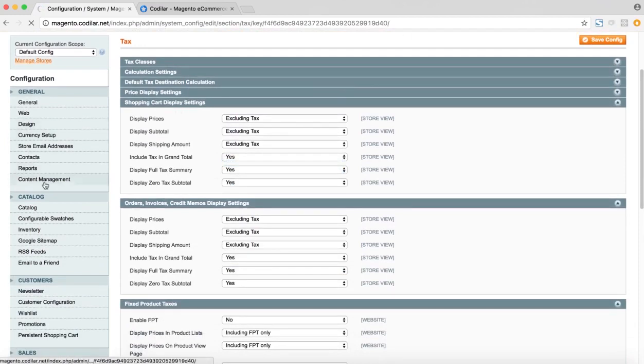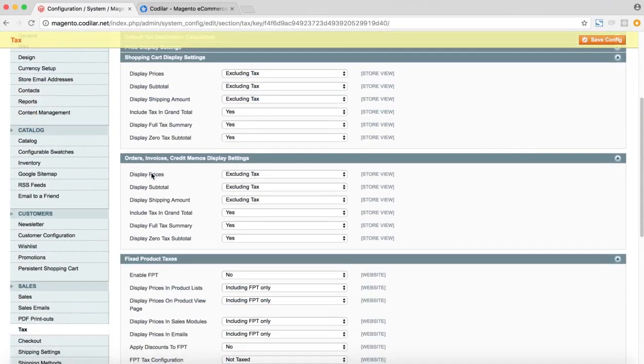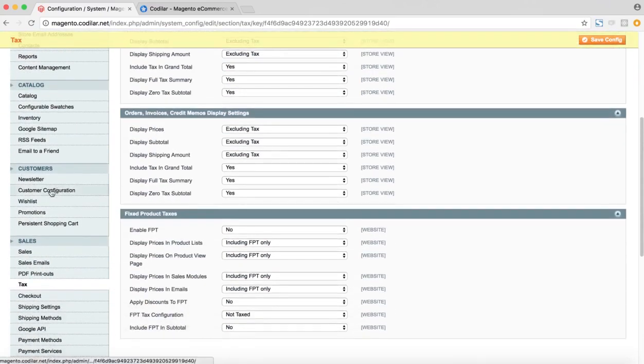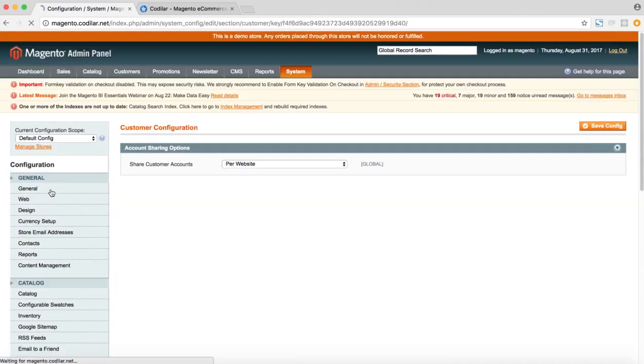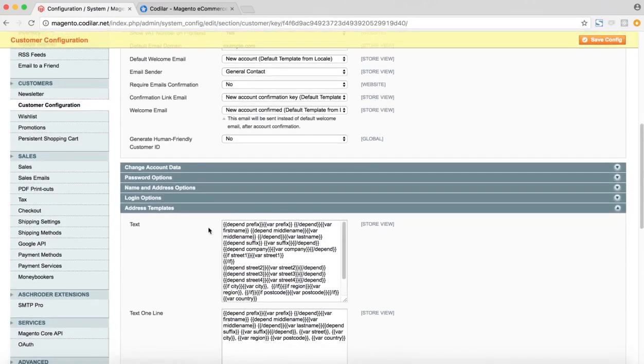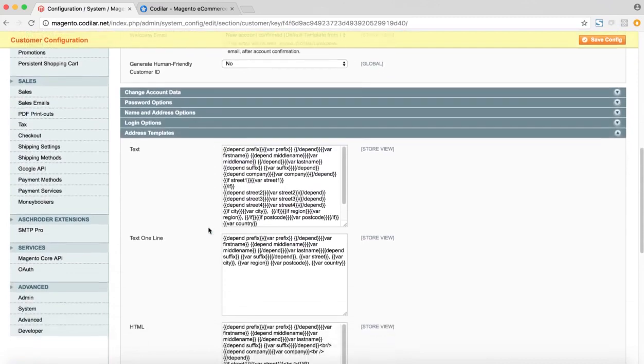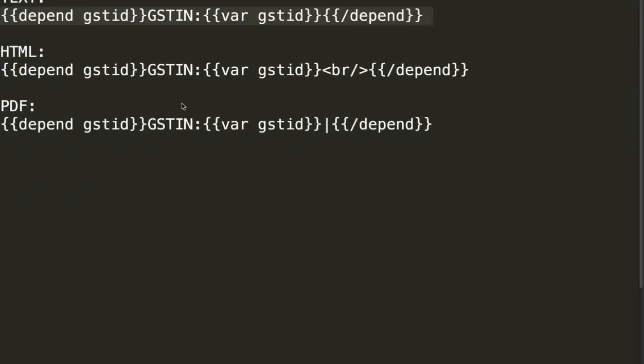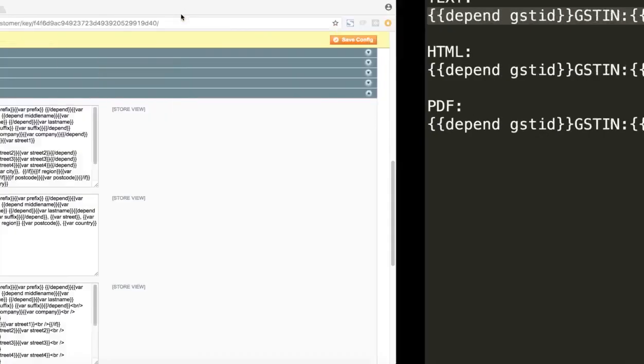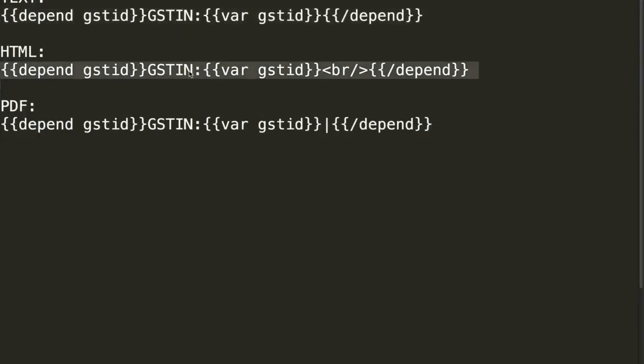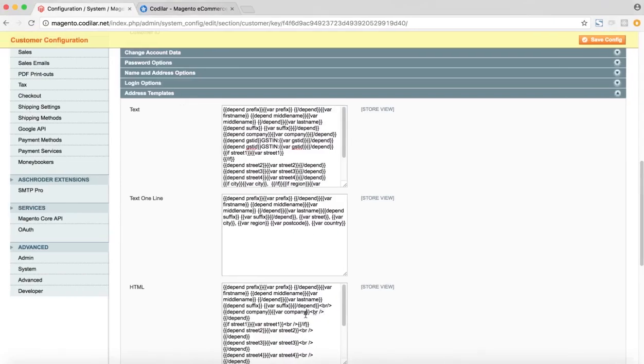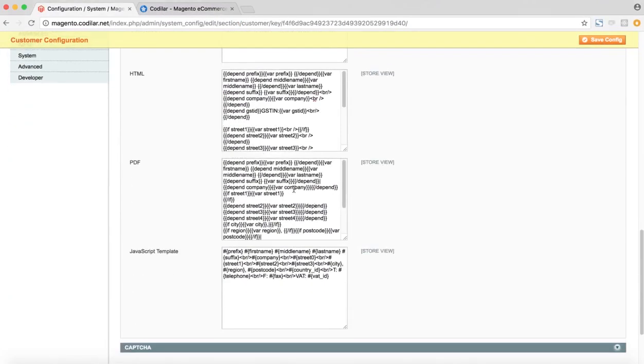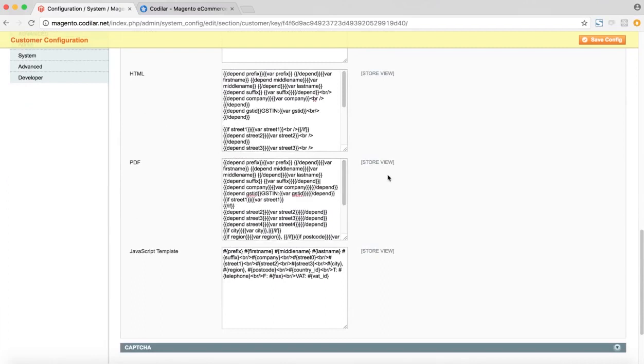The next step would be to show the GST IN in the front end as well. For that, we have to go to the customer configuration under the customers tab. And here we have to put some custom HTML under the text, HTML and PDF section. So these are the HTMLs which we have to put. So I'll first copy the text HTML and put it under the text column. I'll do the same thing with the HTML. And the same will be done with the PDF column as well. So the HTMLs to be put in these columns will be shared in the documentation shared to you by Kodilar. You can directly copy and paste from there and then save the configuration.